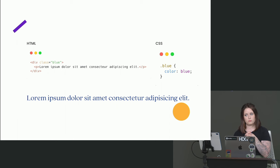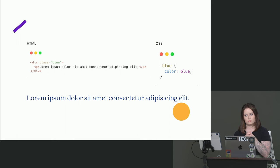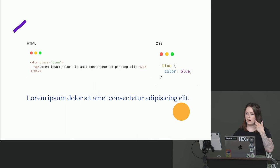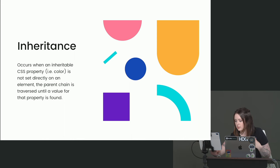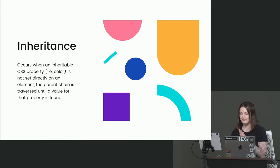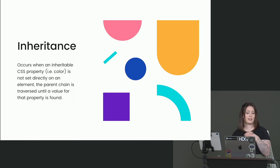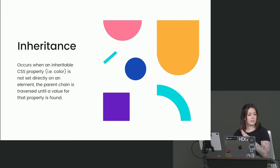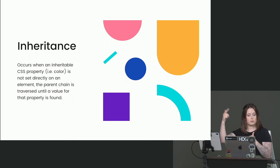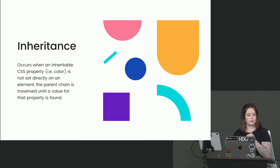Because it applies to itself and all of its children elements? Yeah, that's pretty close. So it's due to this concept called inheritance. It automatically inherits. Inheritance. So this occurs when an inheritable property, like color, is not set directly on the element itself. But the parent chain is going to be traversed up until it finds a value for that property.